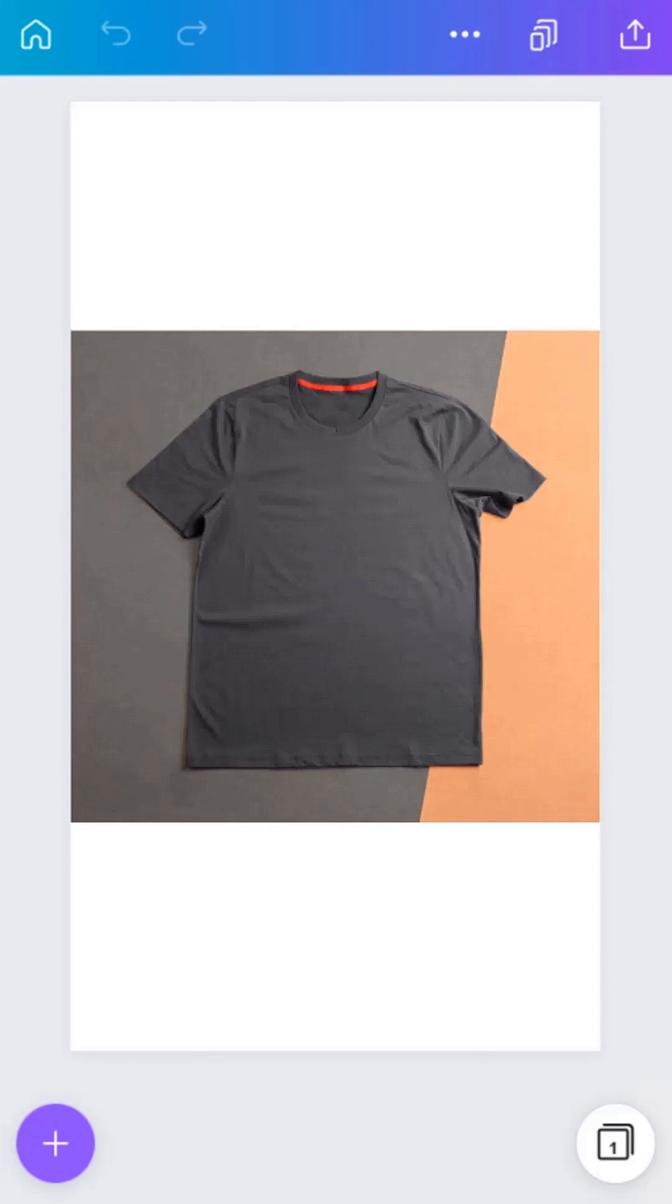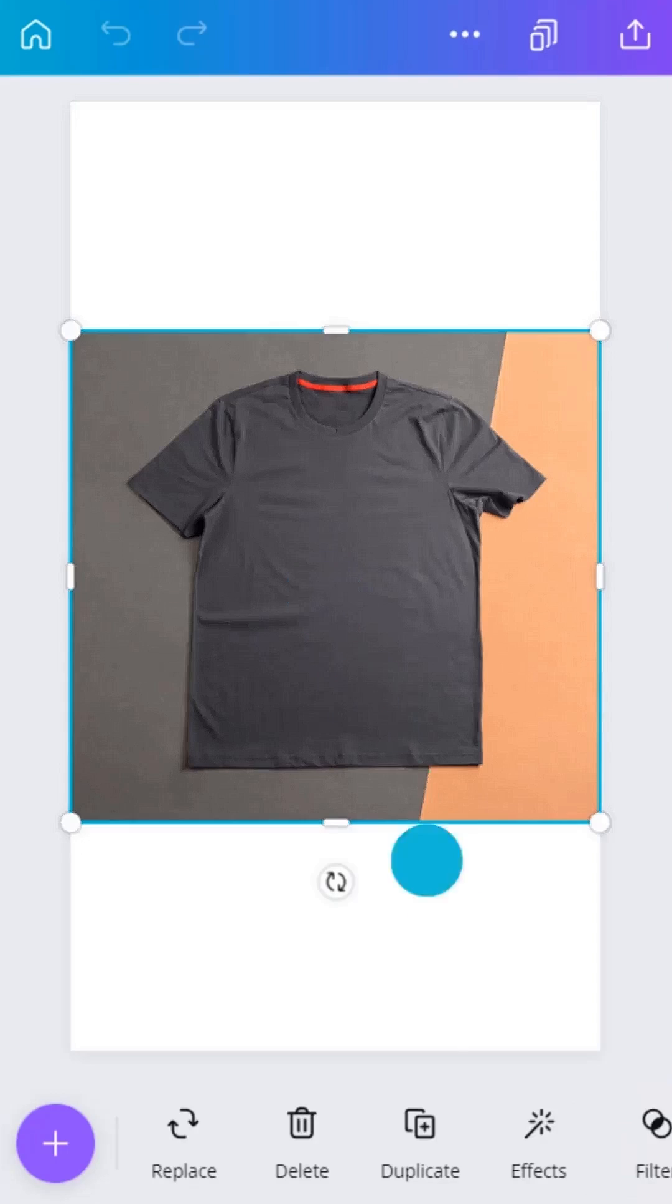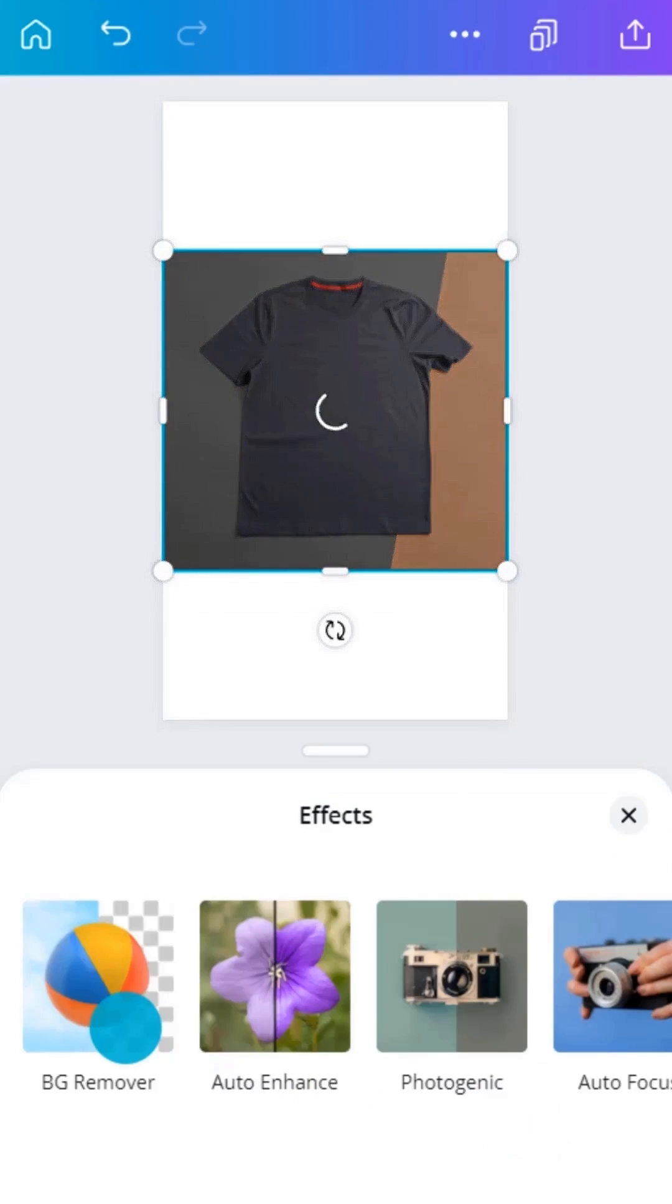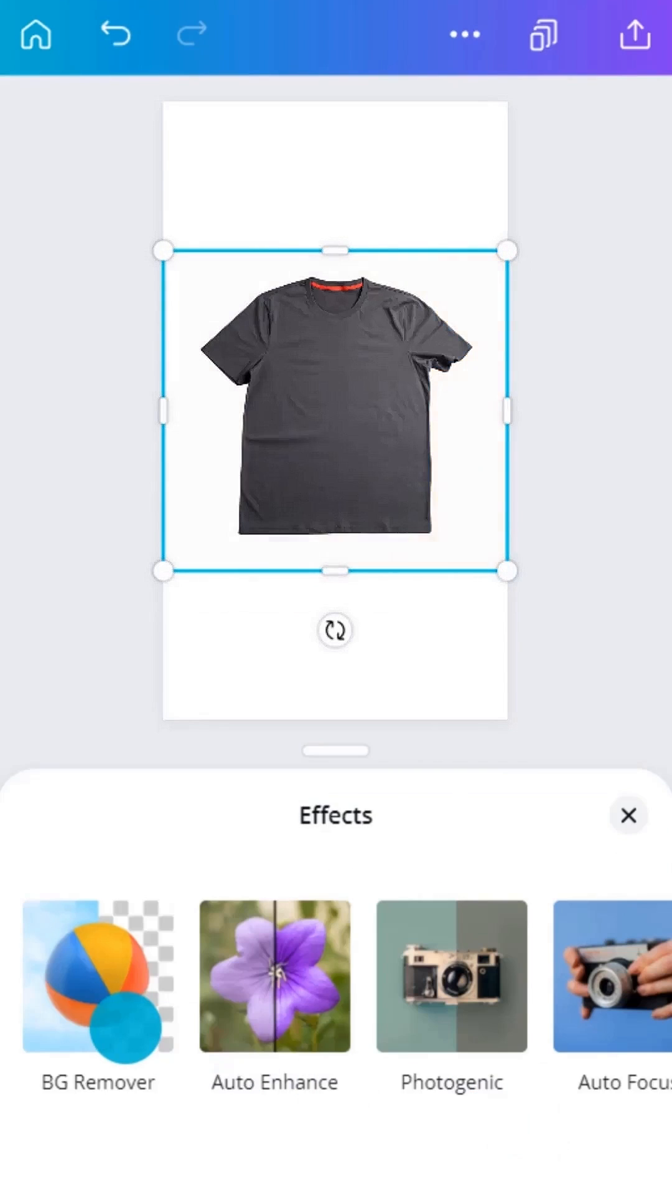Background Remover makes product images look more consistent and professional. With an image selected, tap Remove Background. Think of all the time you're saving!